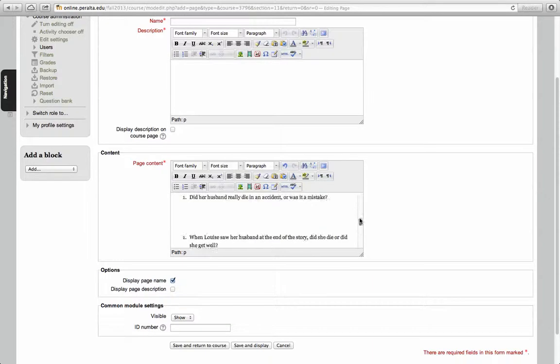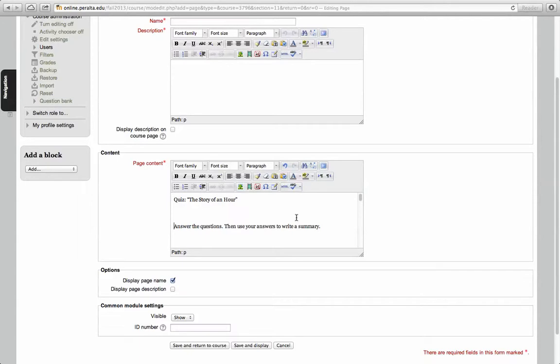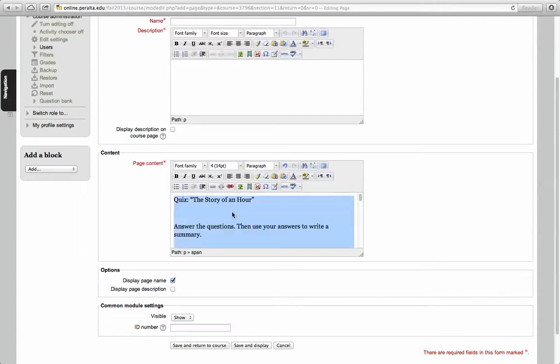Now usually the print is going to come up pretty small. I usually select it all and with font size, I think four is a pretty comfortable font size for most cases, so I'm going to change it to that.